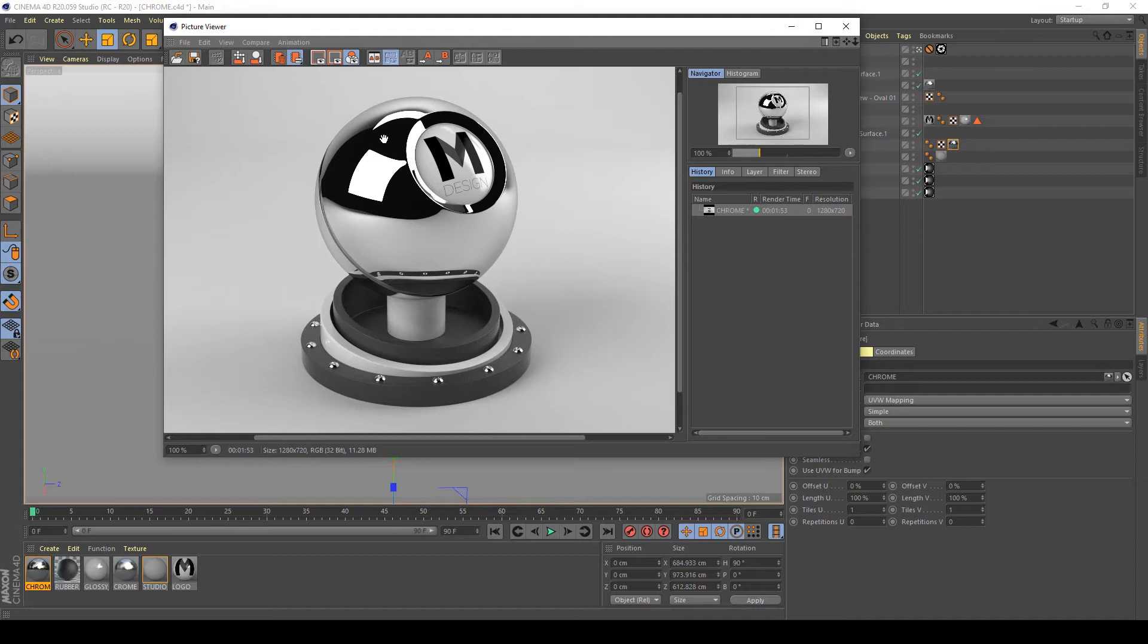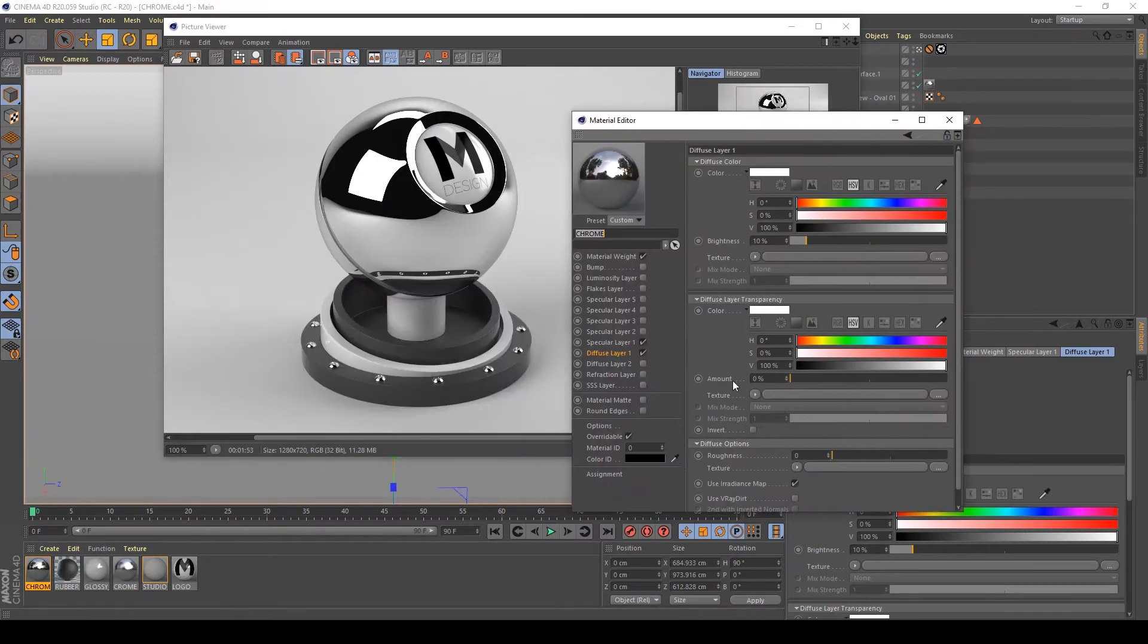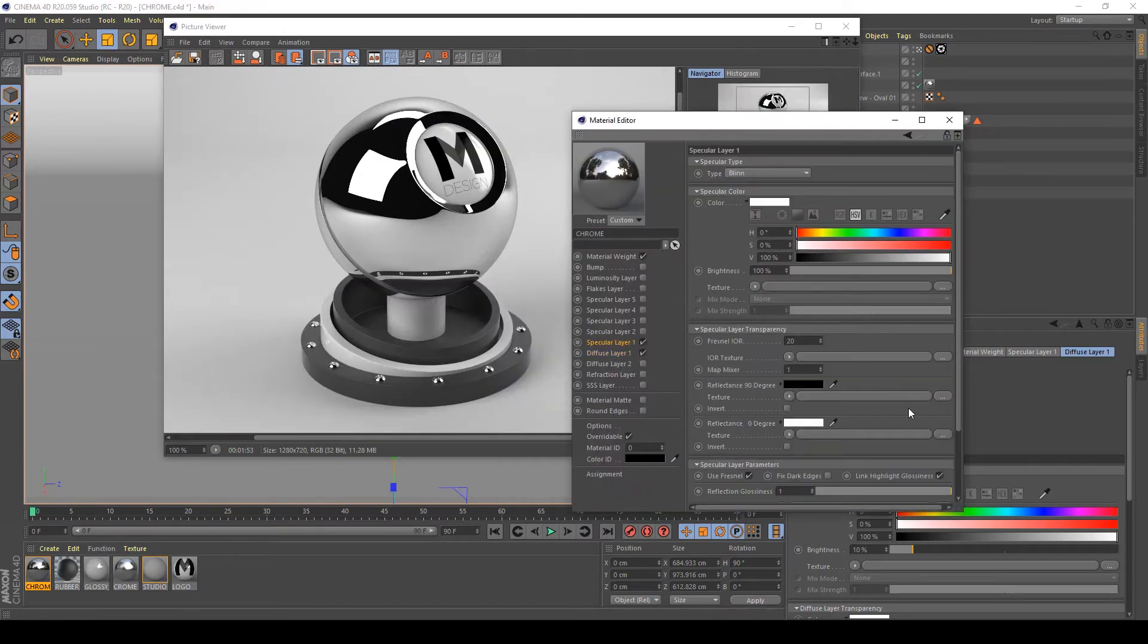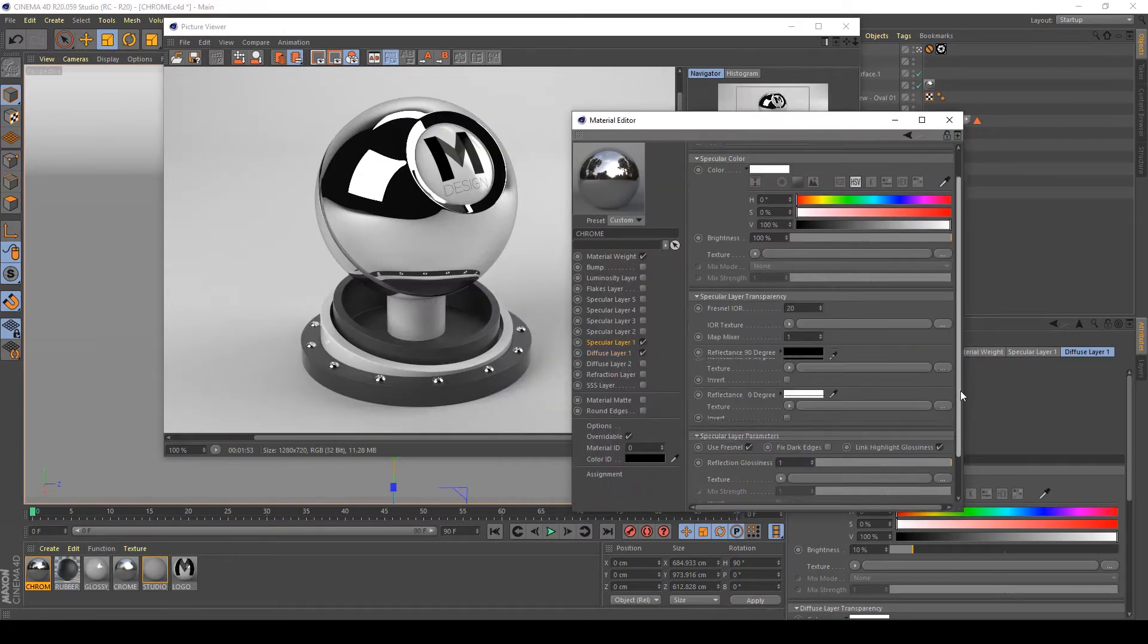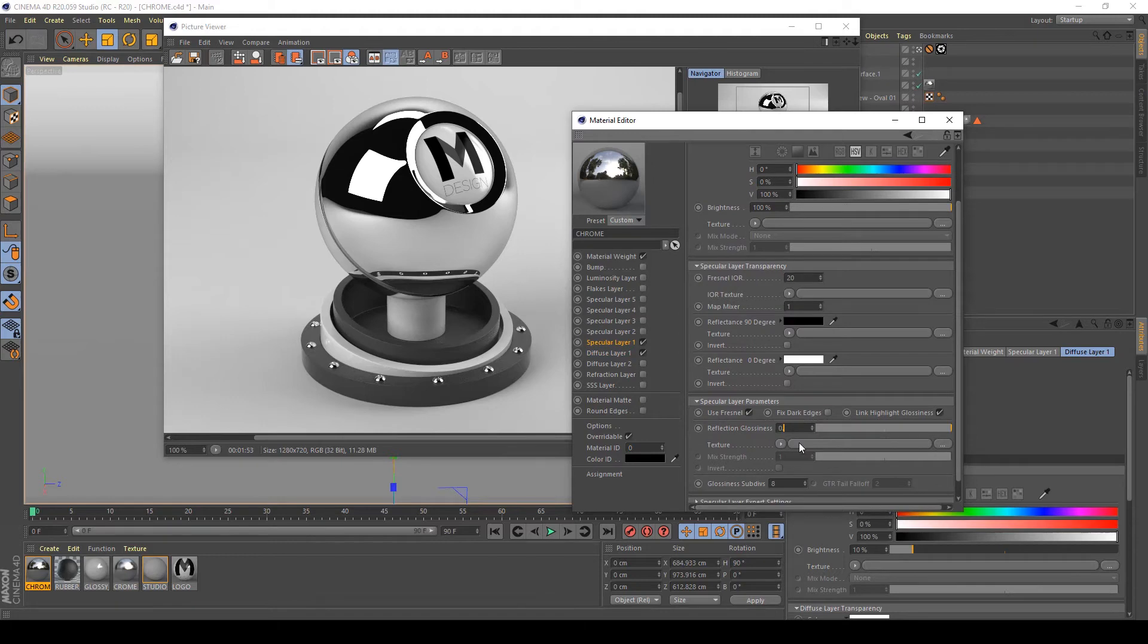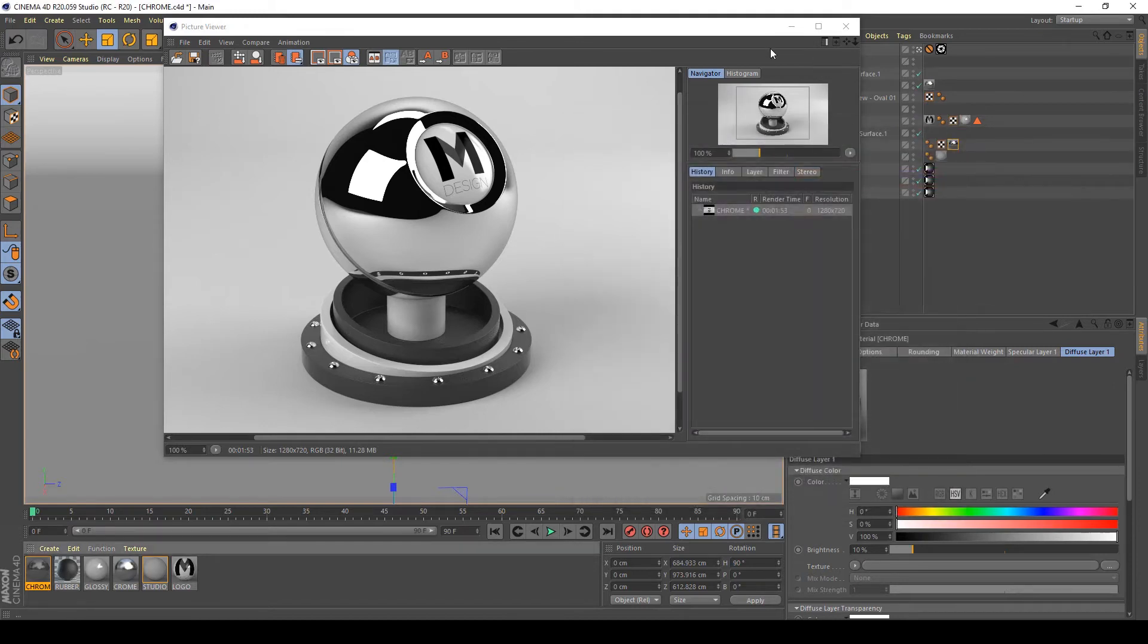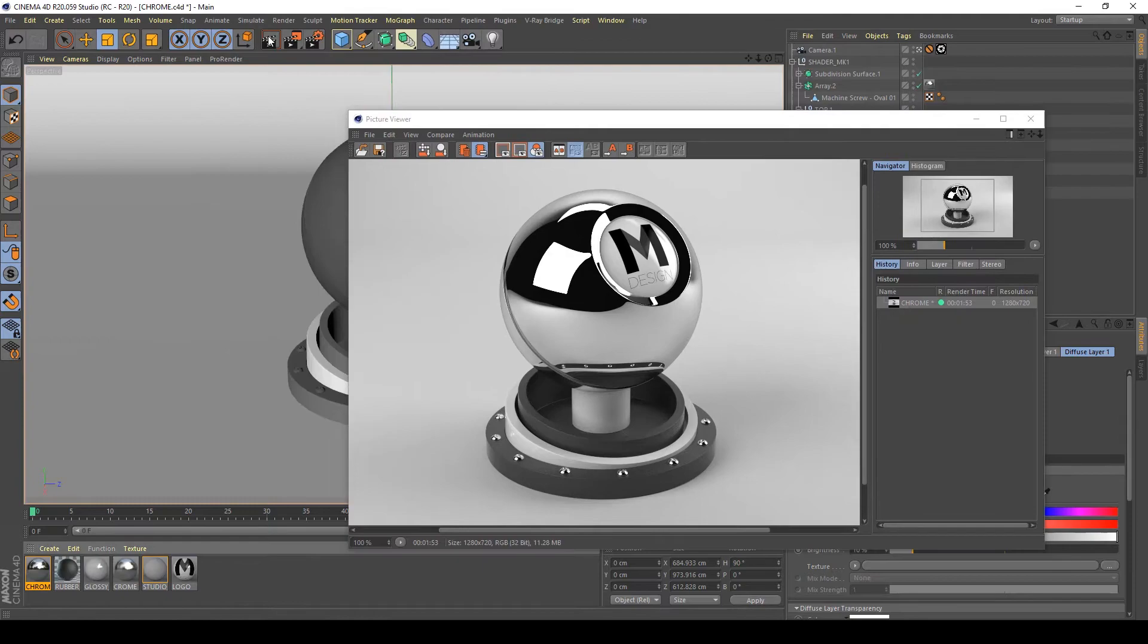I think it's an unrealistic result. So to create a super glossy chrome material, I usually decrease my reflection glossiness to about 0.95 to have a little bit of blurriness in my reflection to increase the realism of this material. So let's see what happens now in my render.